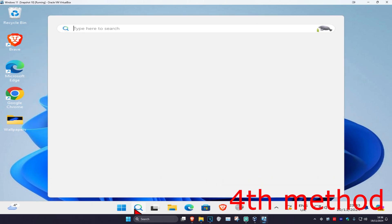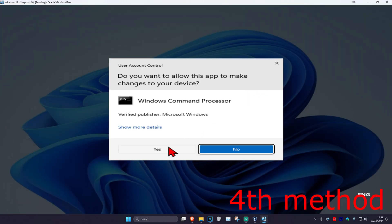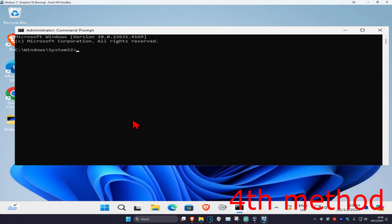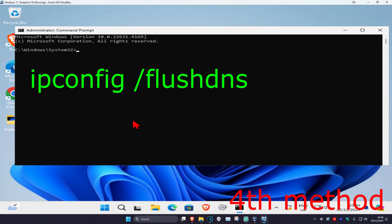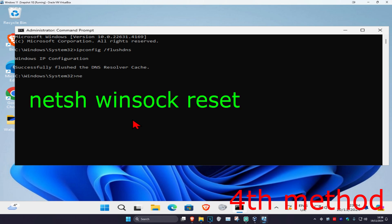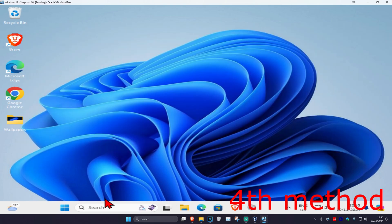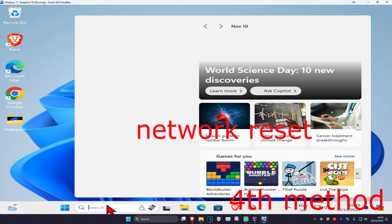If that's still not working, for the next method head over to search, type in 'cmd,' run it as administrator, and click Yes. Once you're in, type 'ipconfig /flushdns' and press Enter. Then type 'netsh winsock reset' and press Enter again.